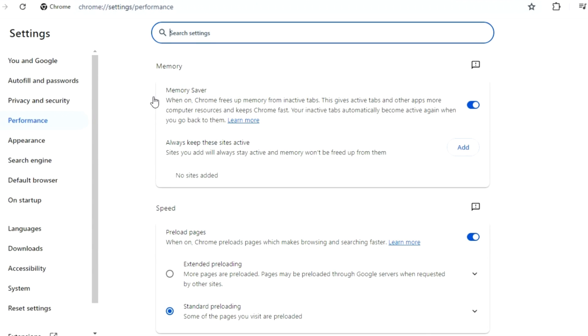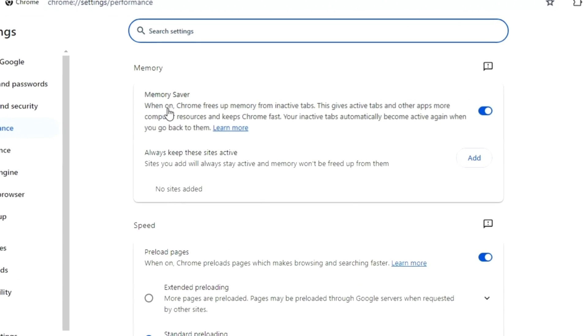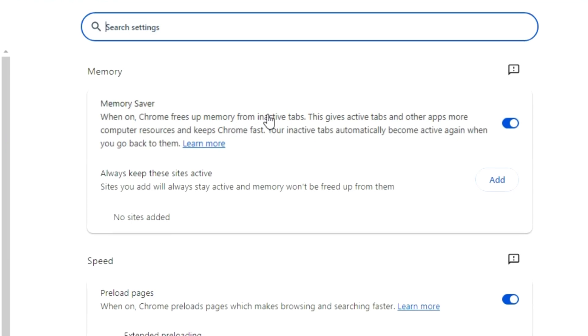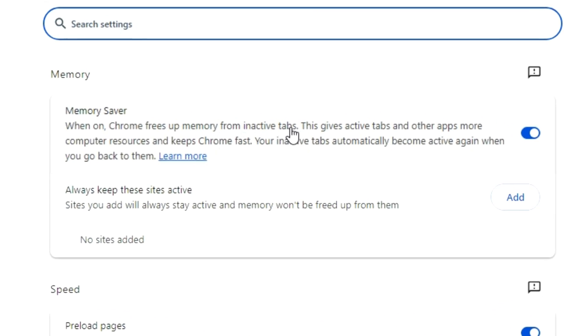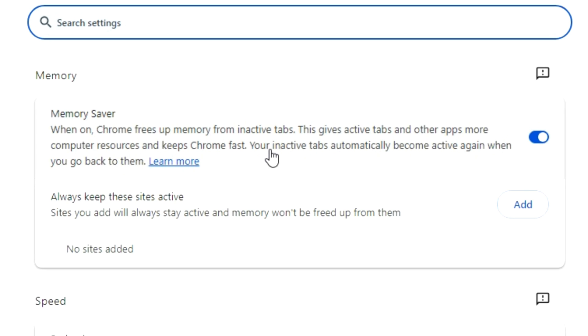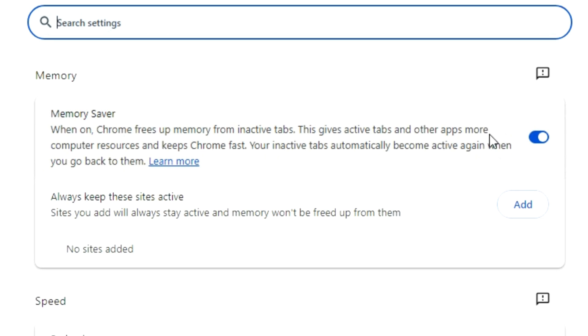Check here, we got Memory Saver. When on, Chrome frees up memory from inactive tabs. This gives active tabs and other apps more computer resources and keeps Chrome fast. Your inactive tabs automatically become active again when you go back to them. This must be turned on.